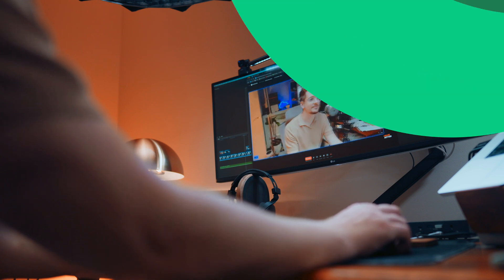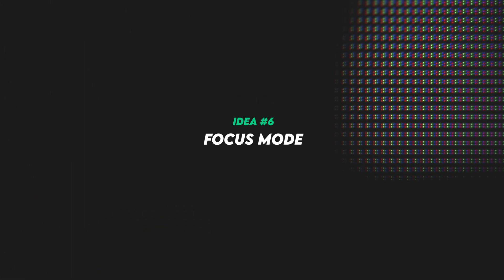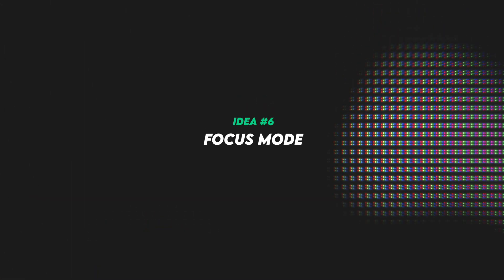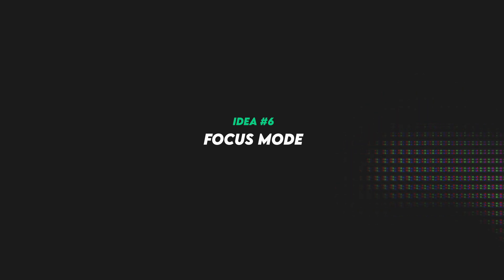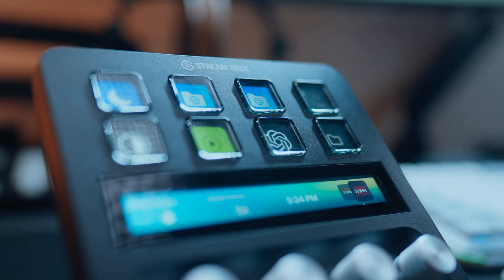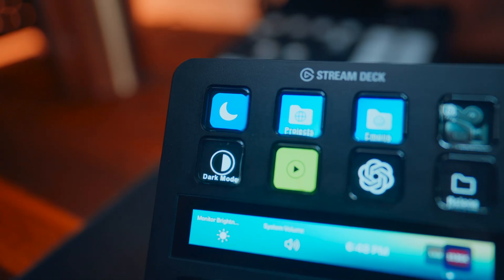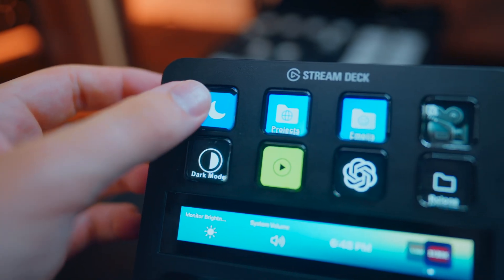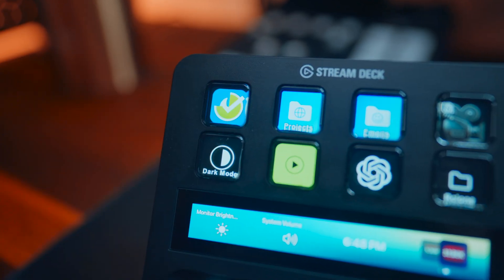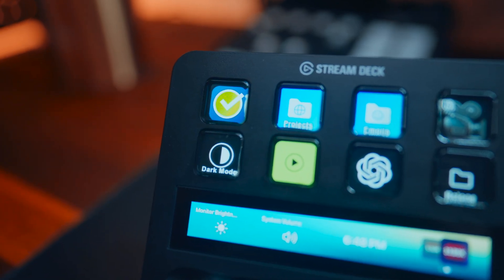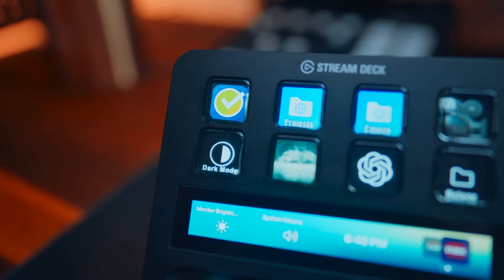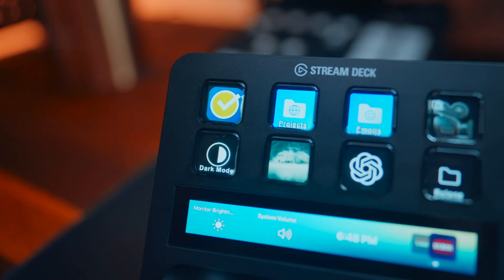All right, number six is one of my favorites, and this is focus mode. Now if you're like me, sometimes you might find it a little bit hard to stay focused. You might be a bit distracted by notifications popping up on your screen or certain apps you might find particularly distracting. And so I've set up a button on my Stream Deck that activates a fully custom focus mode.